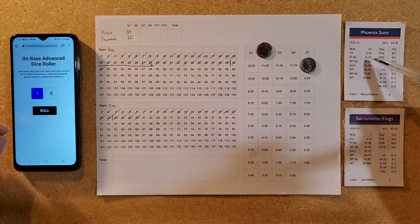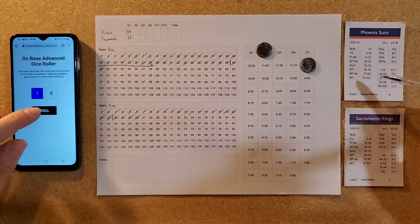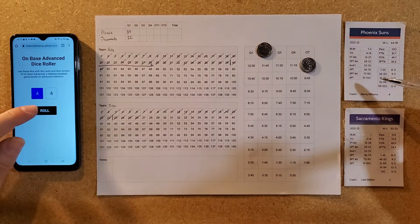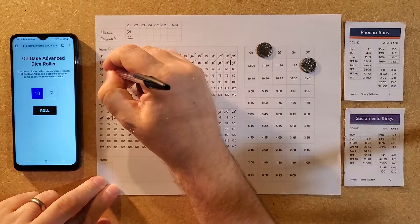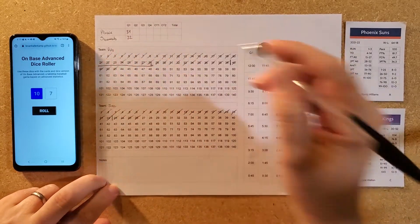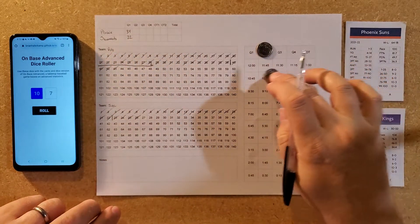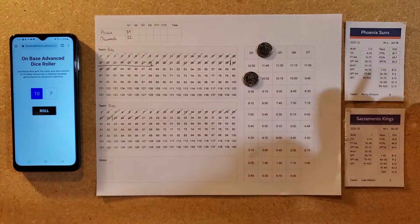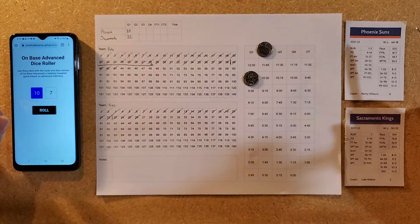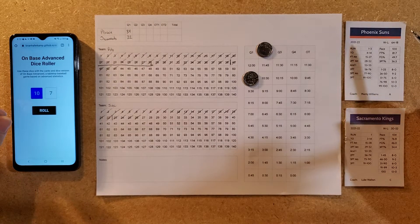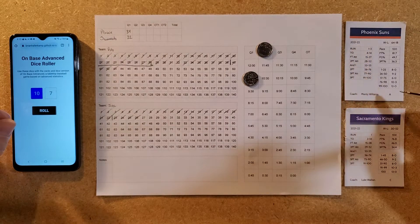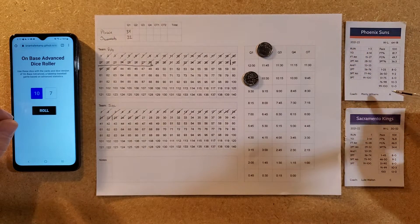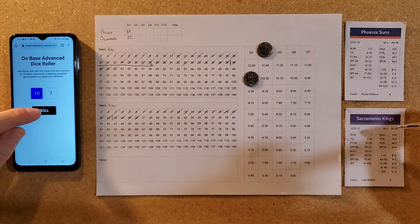Two-shot foul — they get both in. An 18 is free throw attempts for Phoenix, and they drain both. In this western conference matchup it's 45-26 with 11 minutes and 45 seconds left in the half.